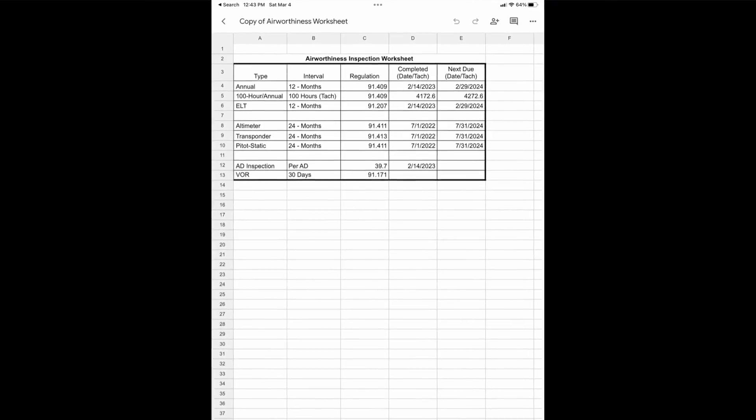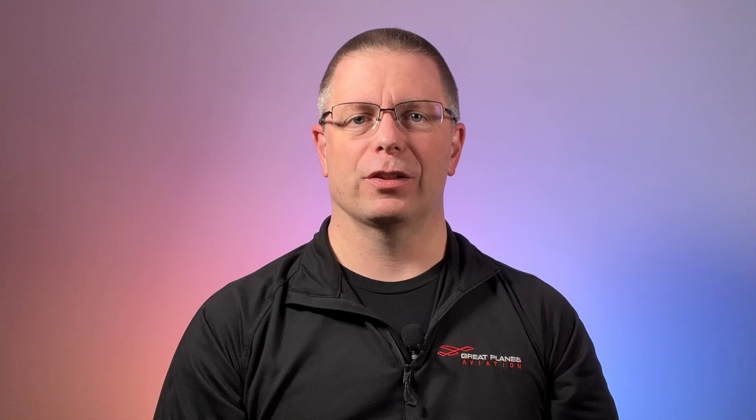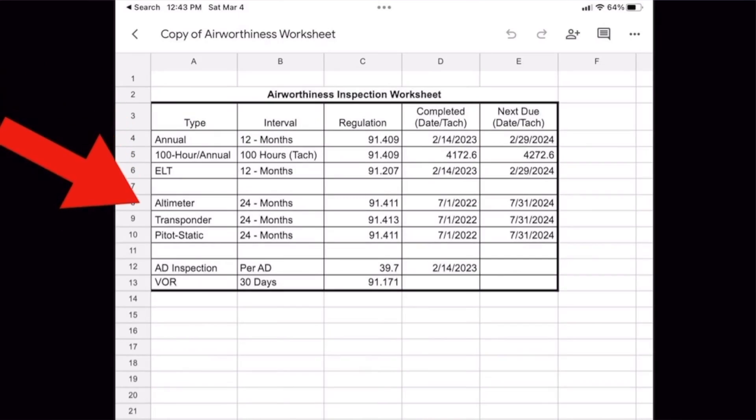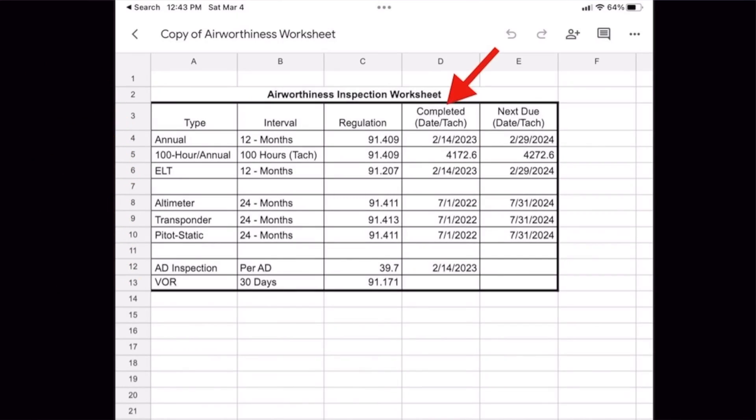We've covered where to find all the required inspections, but how can we make this easier for our checkride? I'm going to suggest you do two things. First, make a maintenance or airworthiness cover sheet and take it with you. This sheet lists each of the inspections, when they were last completed, and when they're next due. I've put a link to a downloadable copy in the video description below. Filling out this worksheet demonstrates that you know what to look for and that you went through the logs prior to your checkride.